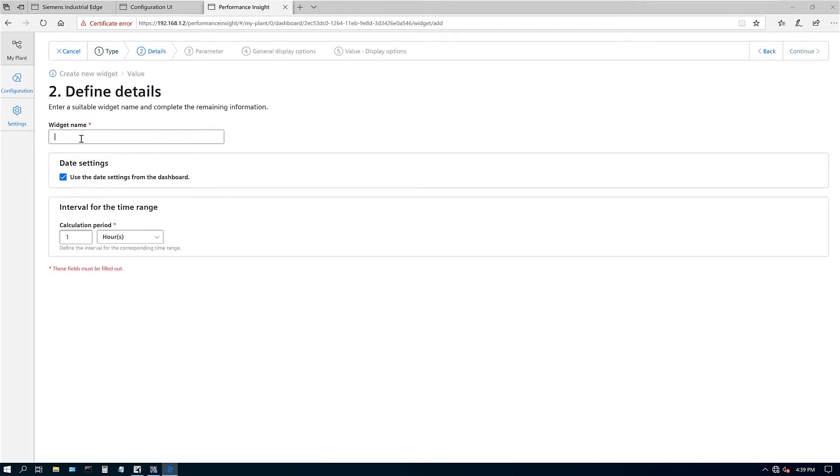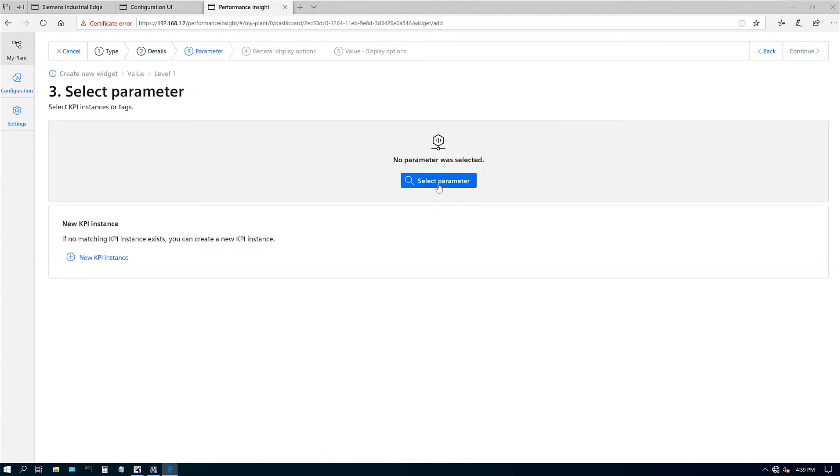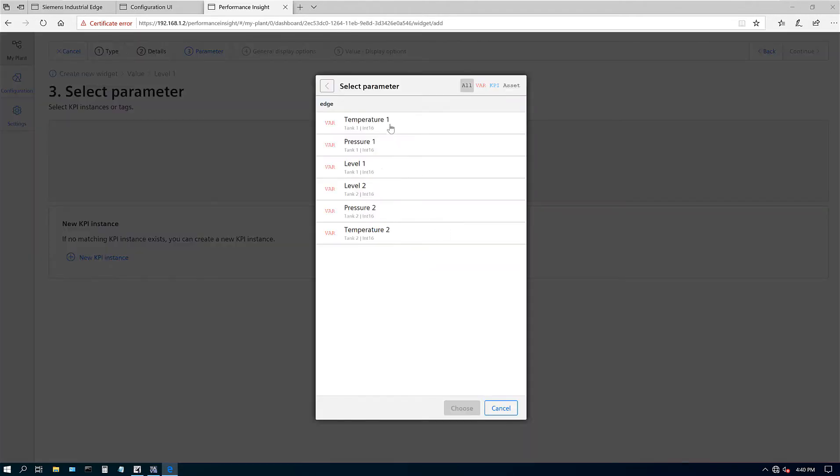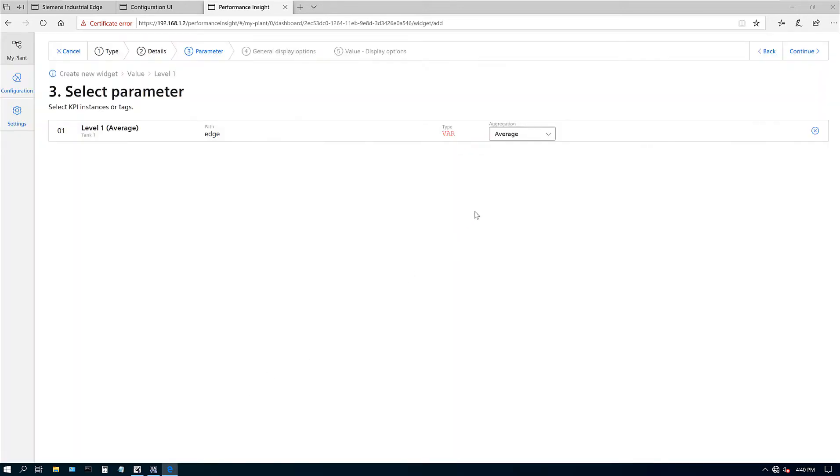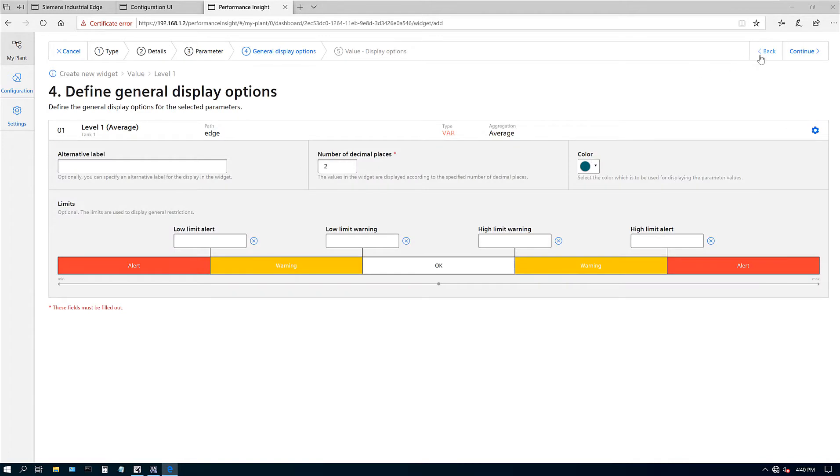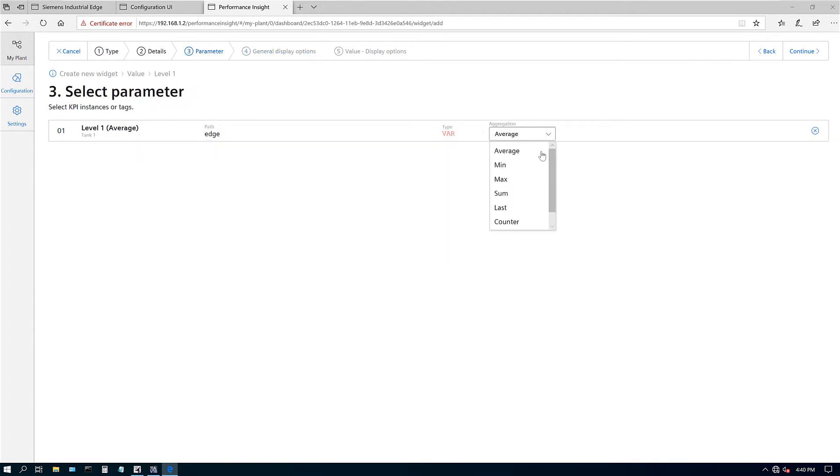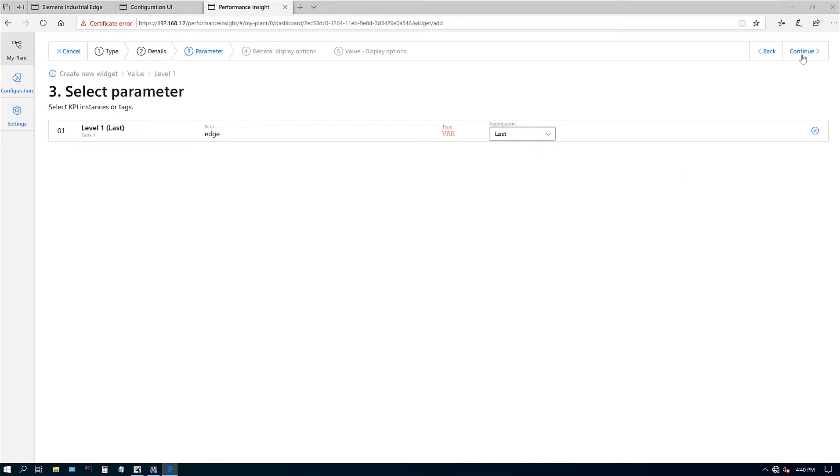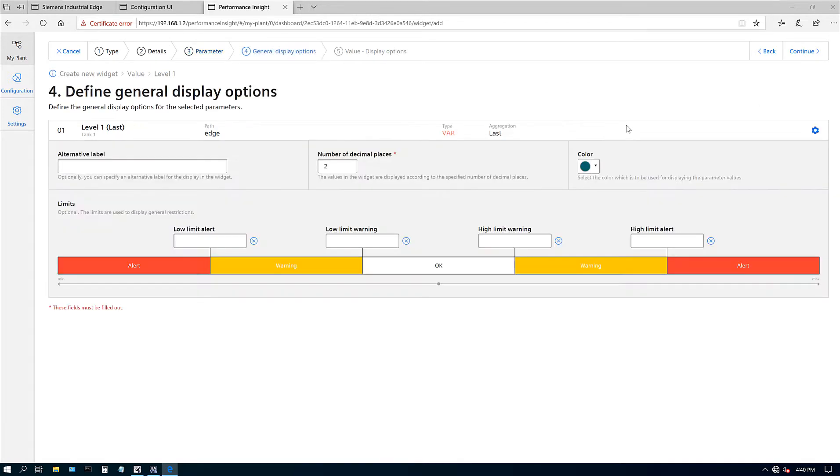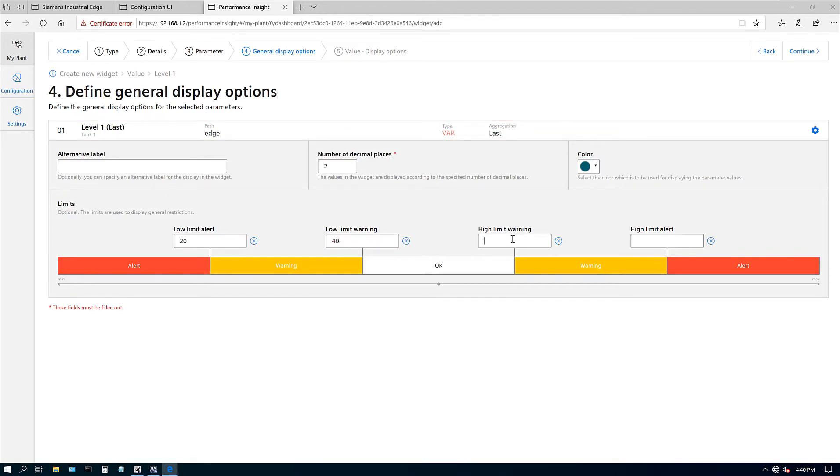Let's say we want level one. Calculation: I want it per minute. Hit next, select the parameters. Here's all my variables. I want level one. Average - here is min, max, sum, last, counter, timer. If you select average, it's going to do its own average calculation. If you do last, it will show you the last value. I like the last value. Low limit: let's say we put in low limit as 20. That's the alert at 40, and then high limit let's say it's at 70, and then alarm is at 90.